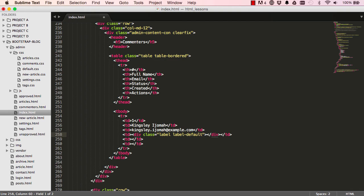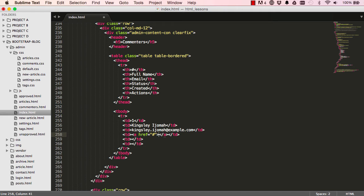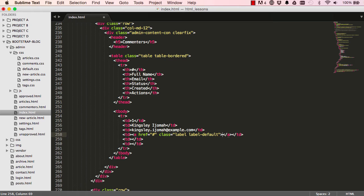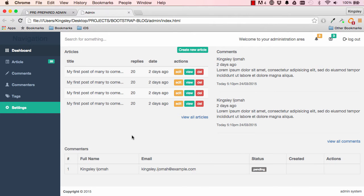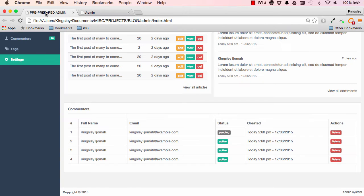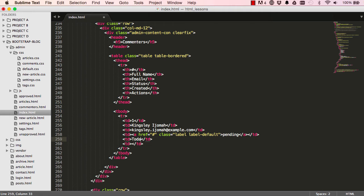I think we can change this from div to using a link so we can actually click on it. So a tag is much better, put class label and label default. Okay, and label will be pending. So let's save and have a look and that's where we have pending. We have created and we have our actions, so creator will just say today.